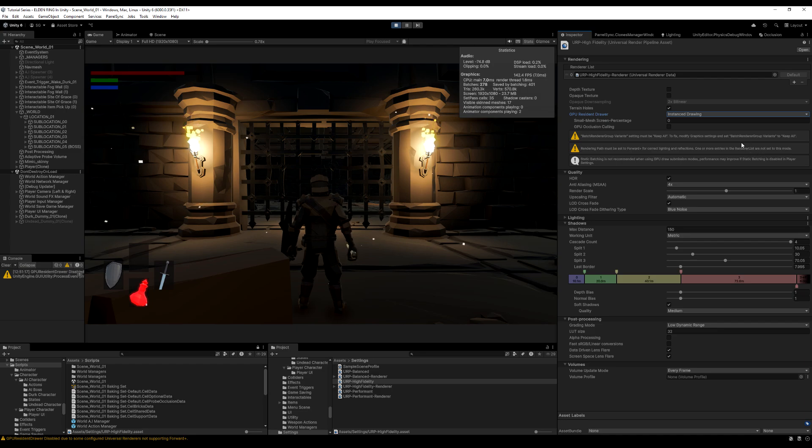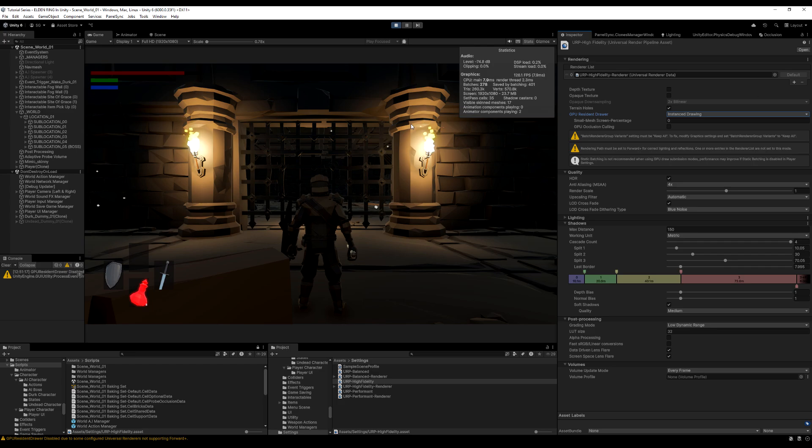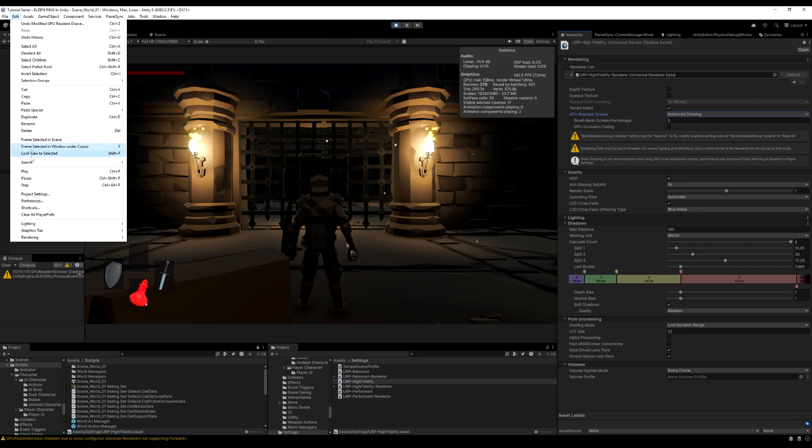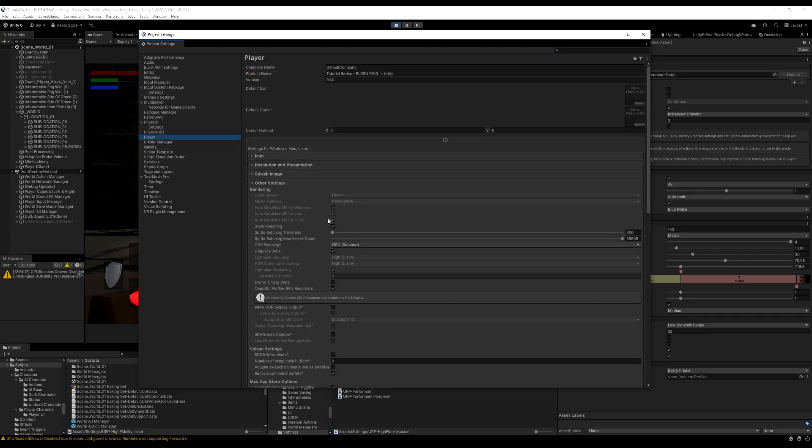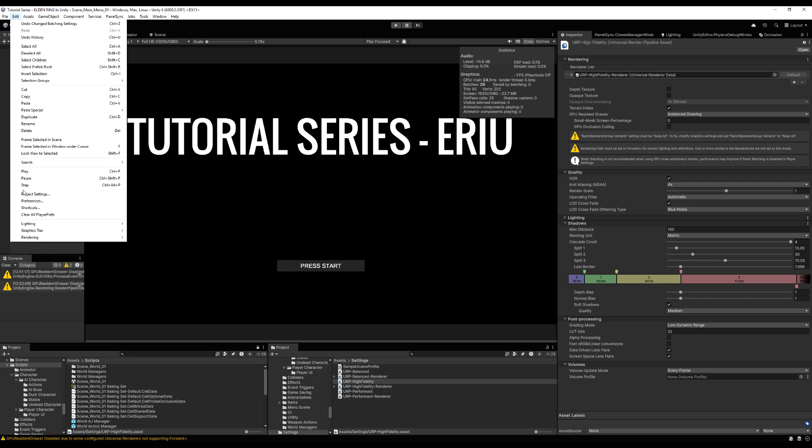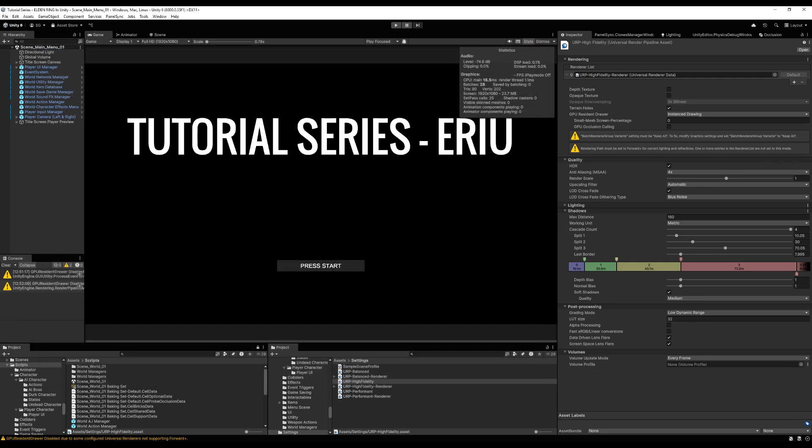And also, static batching is not recommended when using GPU draw submission mode. Performance may improve if static batching is disabled. So the thing you want to know about this is this is going to basically use your GPU instead now of the CPU. And this will free up some CPU memory. So if we go back to project settings, as it suggests, we should go down to our player and we should disable static batching. Also note, don't actually change these settings when you're in play mode because they will become unchanged when you stop the game, as mine just did. So if you disable static batching, go do it again. Get out of here.